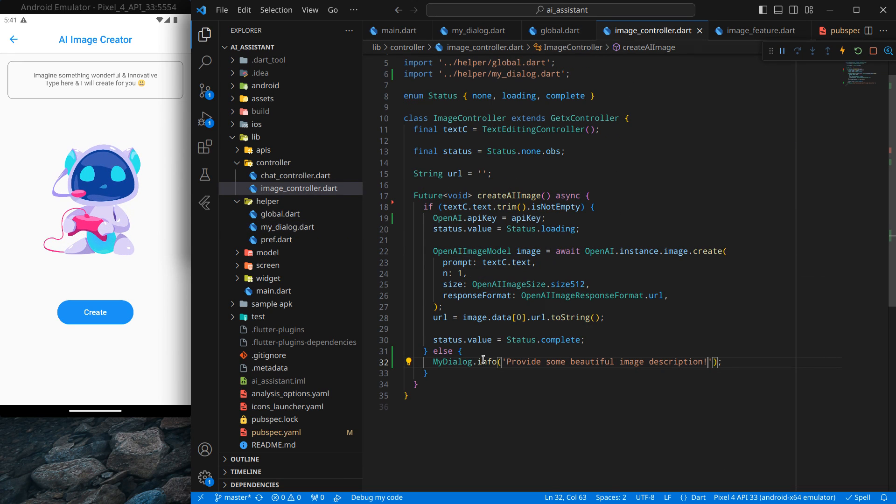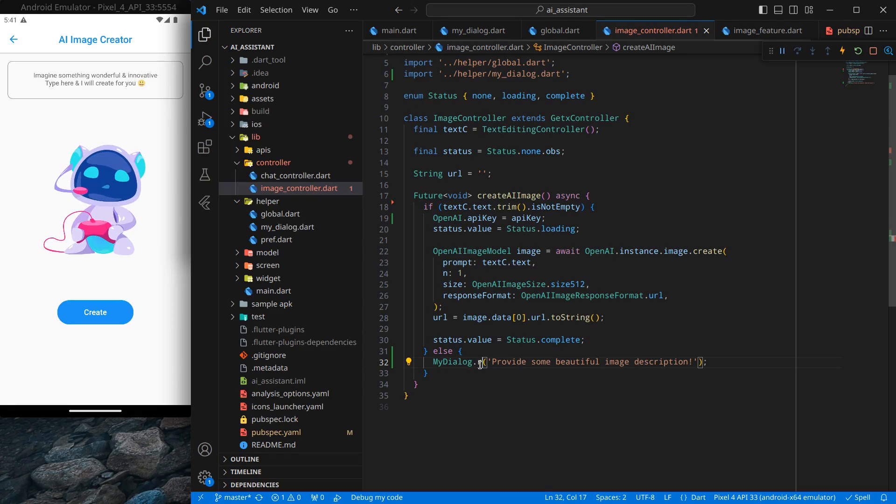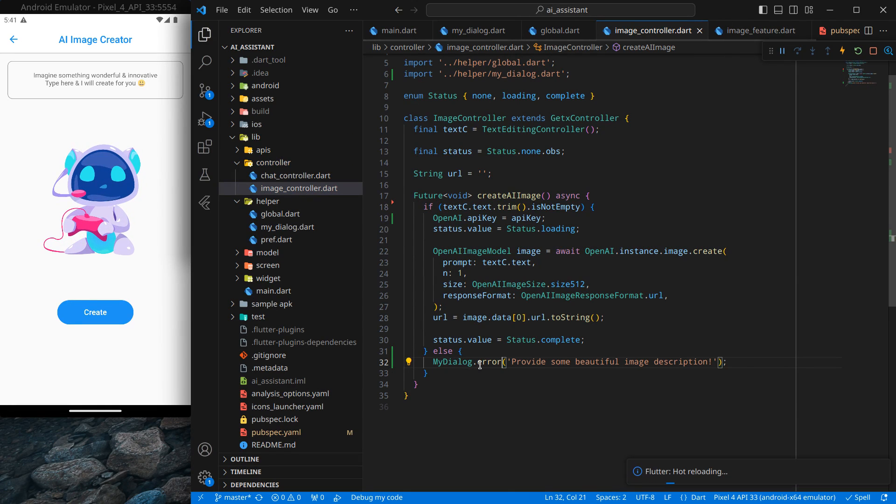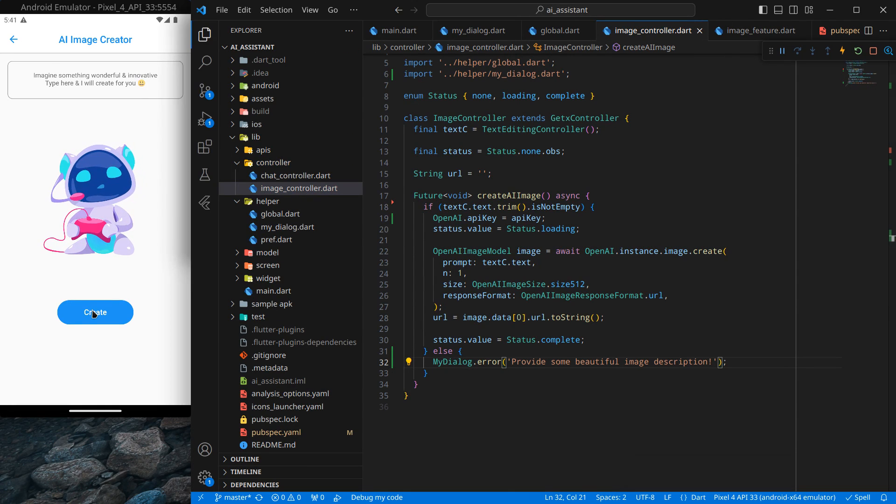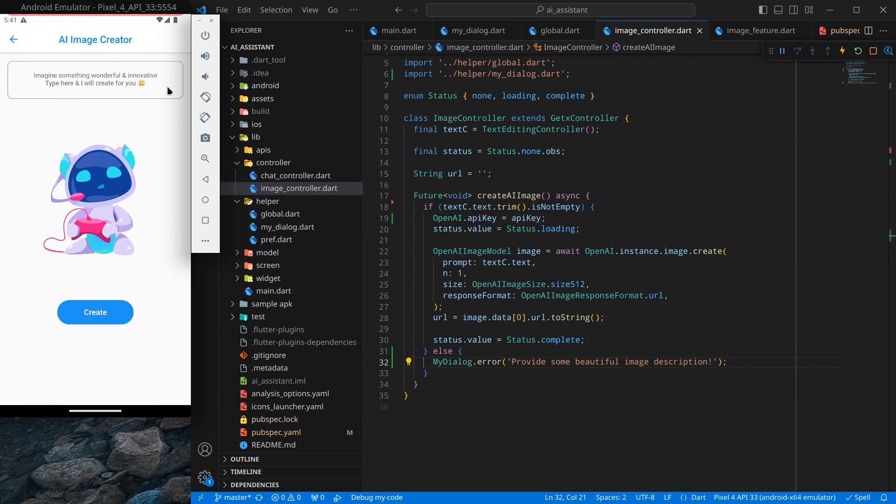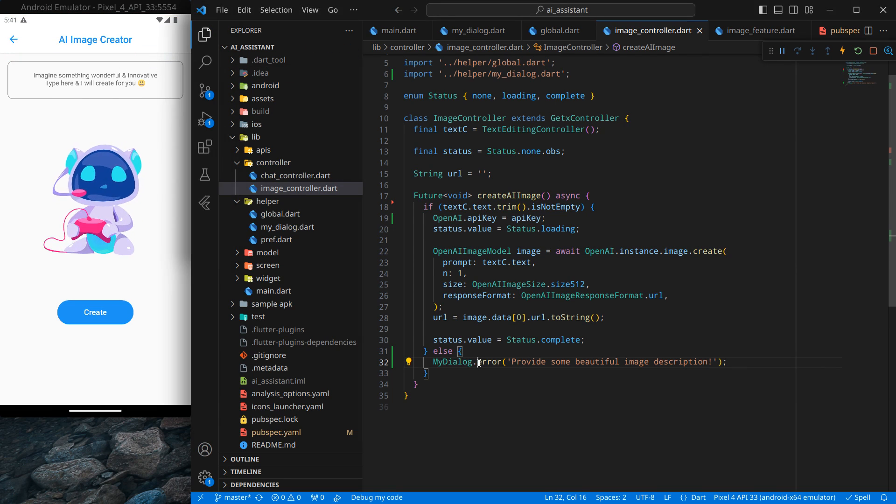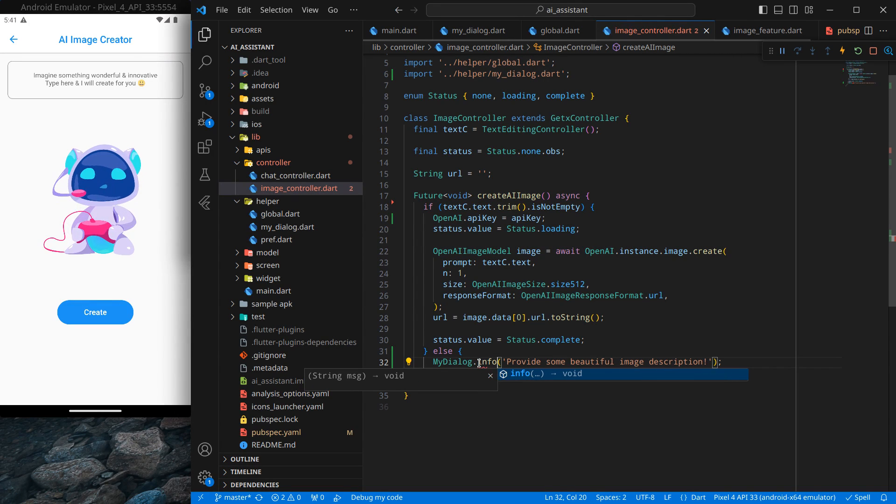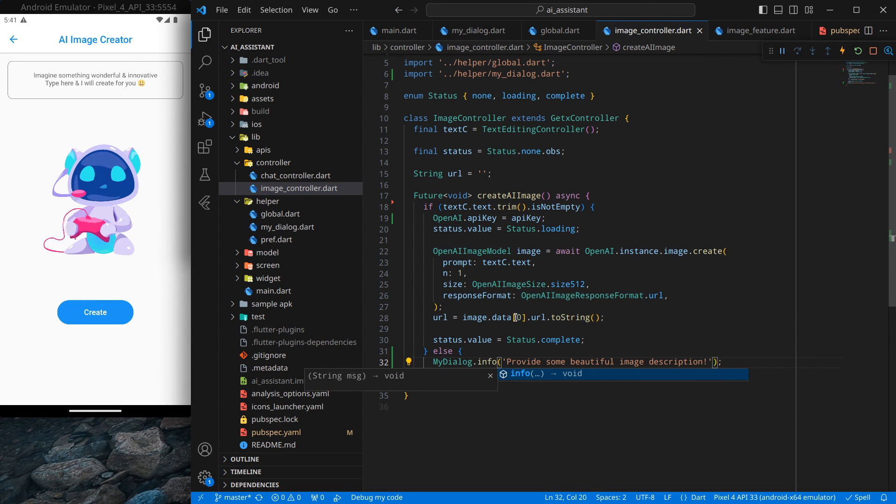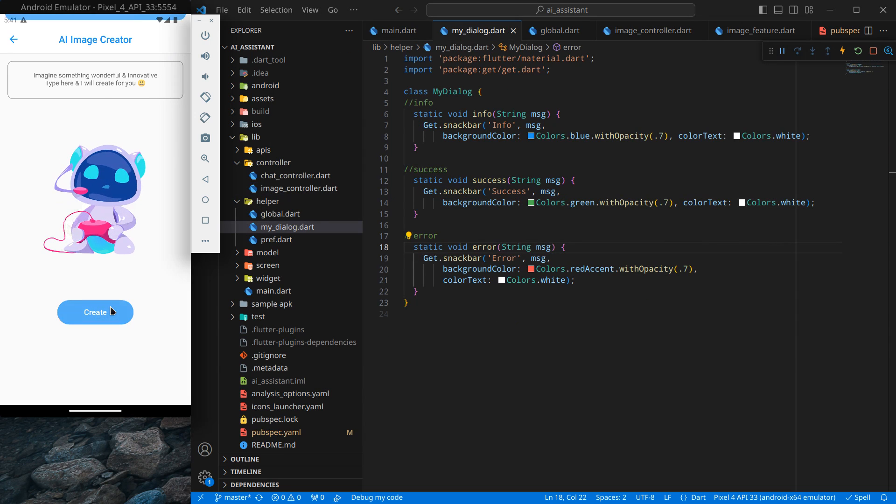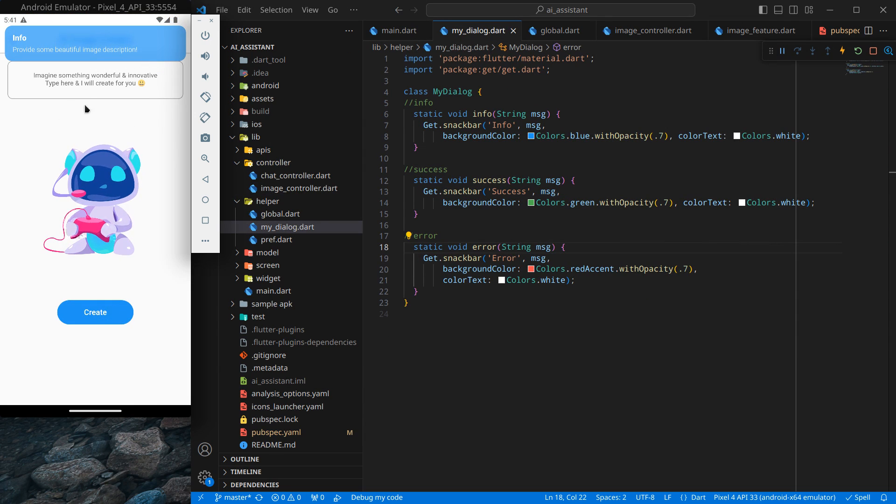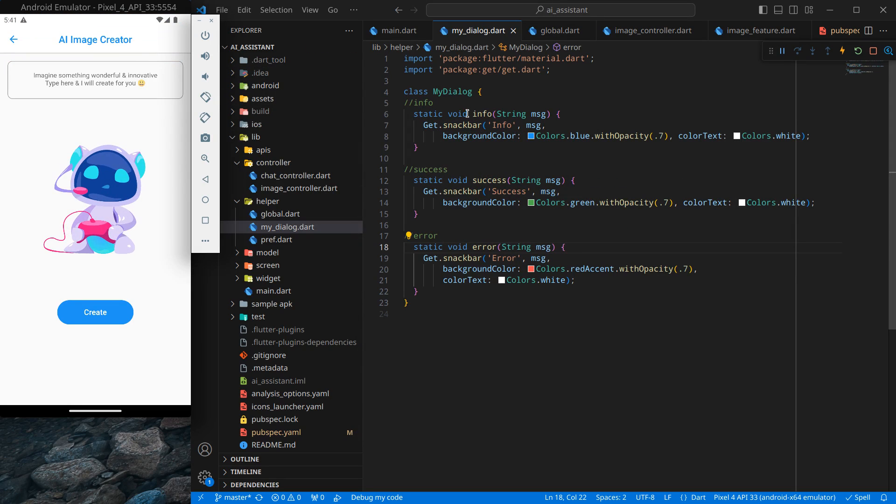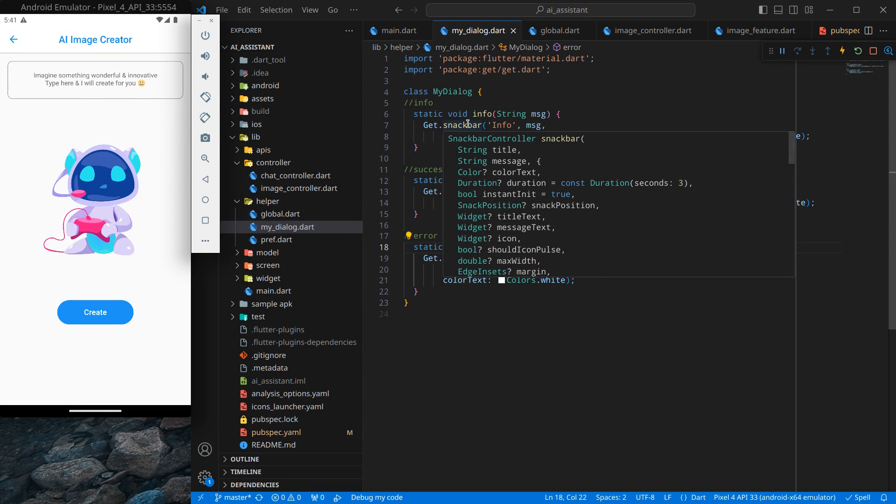If I go to my image controller and use this error one and press control save and click on this, it looks like "error - provides some beautiful image description". But I don't want to bother the user with a kind of error, so I am just using info. But as I said, you can use any one of them. They look quite beautiful, and if you want you can increase and decrease the time of the snack bars by simply providing the duration.